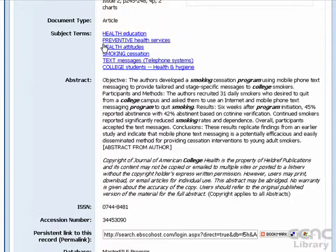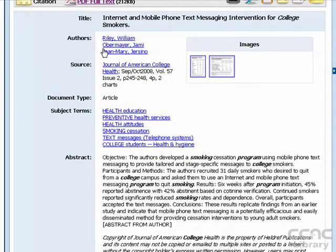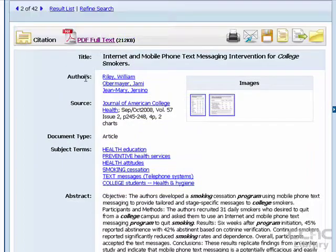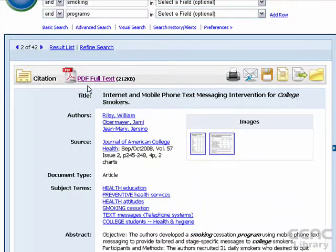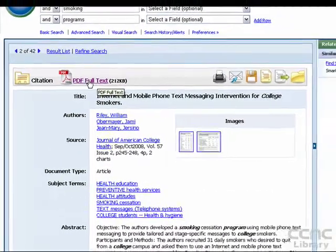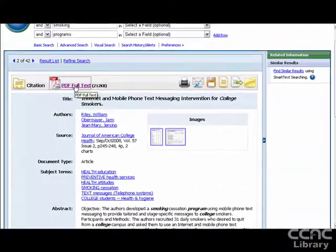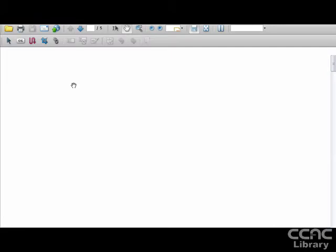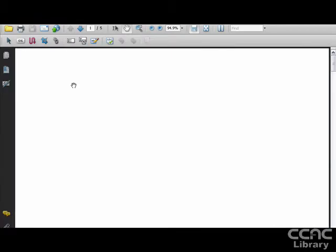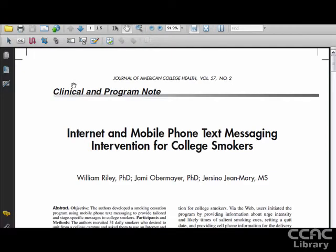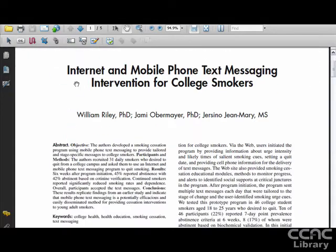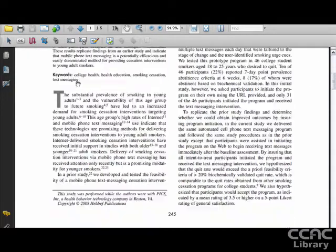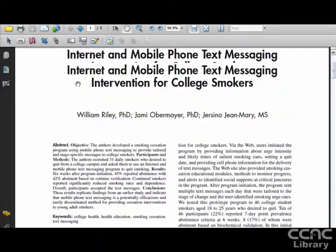To see the complete article, look for the full text link at the top or the bottom of the screen. Click on it, and your article should appear. Just note that not every article will be available full text.